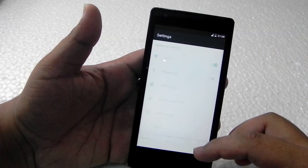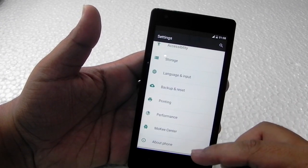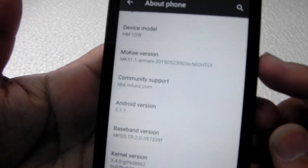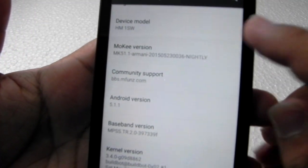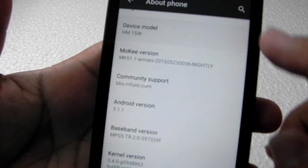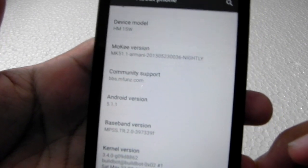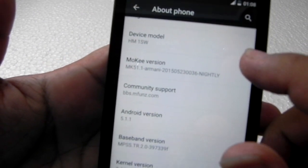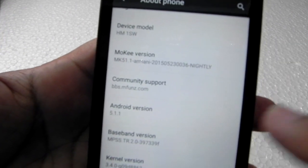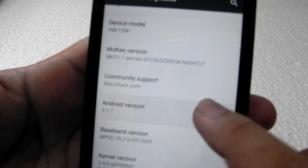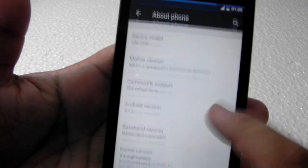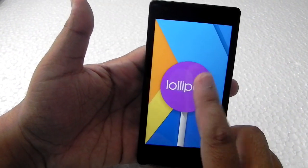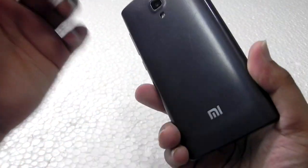So I will show you first that you can see this is actually on Android 5.1.1. This is HM1SW—actually, this is the real model name of this phone. Android 5.1.1, as you can see over here, it's on Lollipop on Redmi 1S.